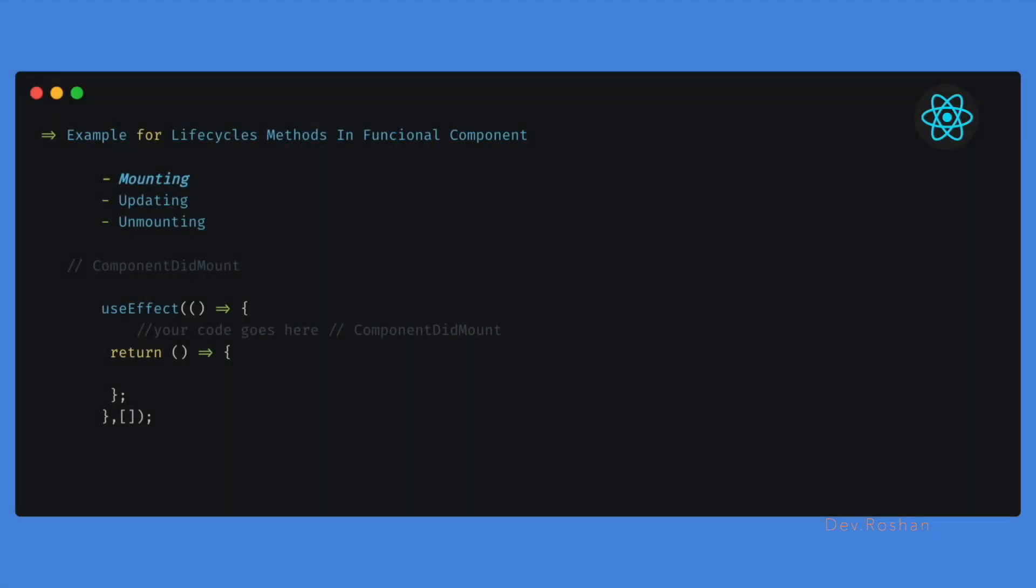Next question was about the lifecycle methods that are available in React.js and how we can write the same thing into the functional component about mounting, updating, and unmounting. For componentDidMount, we can simply write useEffect and pass empty dependency here, so it will act like mounting.